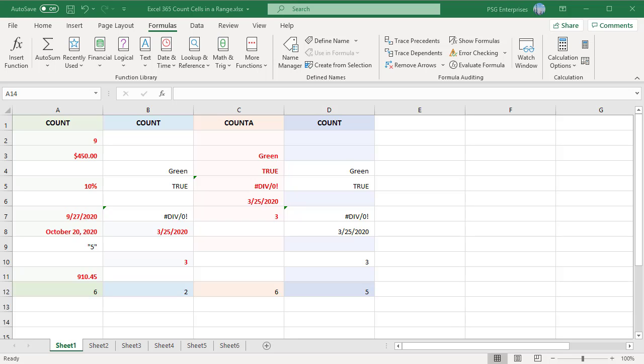Excel provides a couple of special functions for counting cells in a range. They are COUNT, COUNTA, and COUNTBLANK.